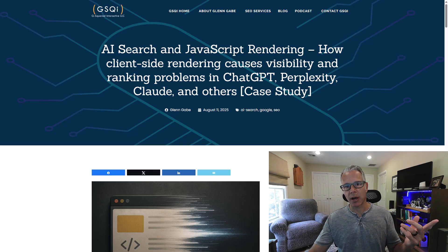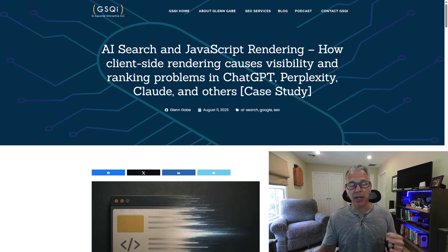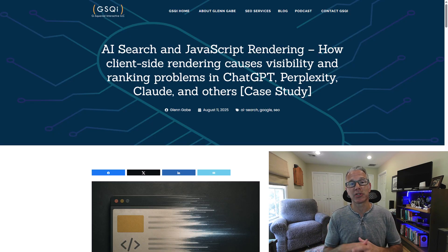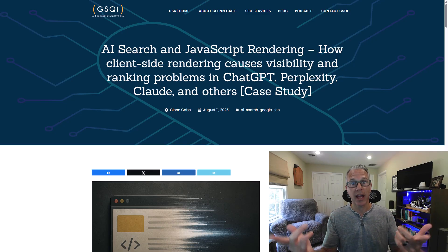Recently I dug in for a site that was potentially having problems ranking in AI search — in ChatGPT and Perplexity. They weren't showing up the right way; the treatment of the results wasn't correct. It was just weird, so I decided to dig in. That's the topic of my post published on Monday morning: AI search and JavaScript rendering — how client-side rendering causes visibility and ranking problems in ChatGPT, Perplexity, Claude, and others.